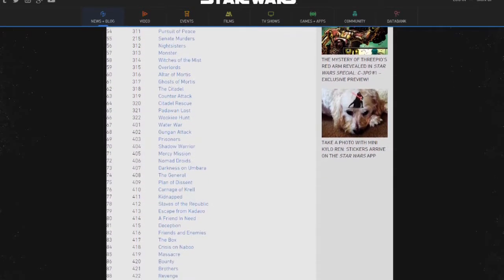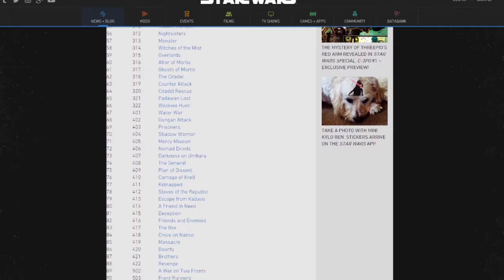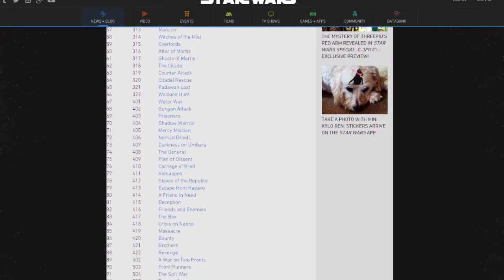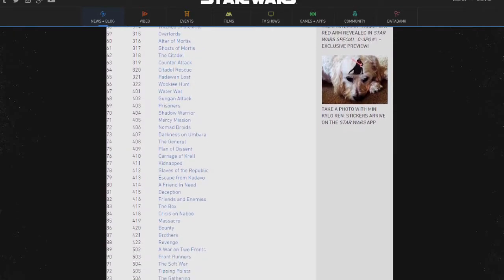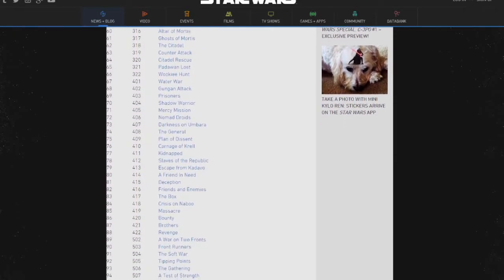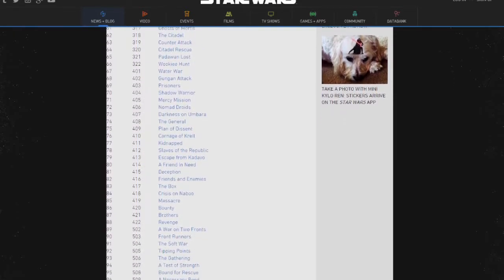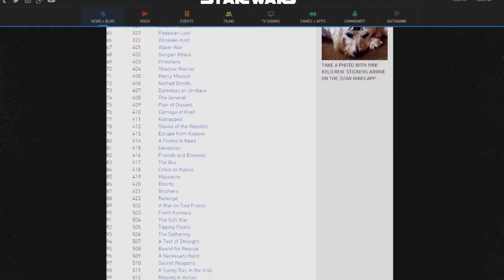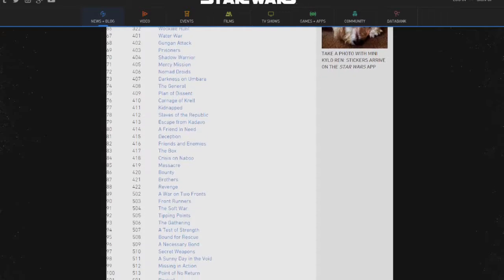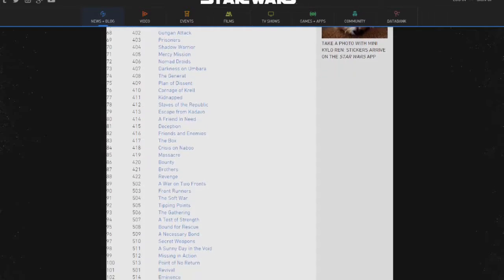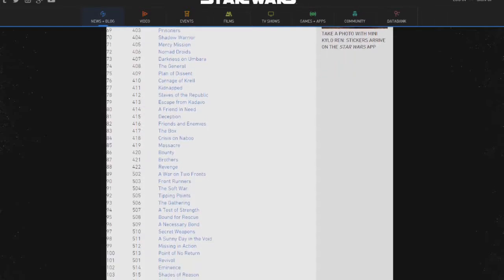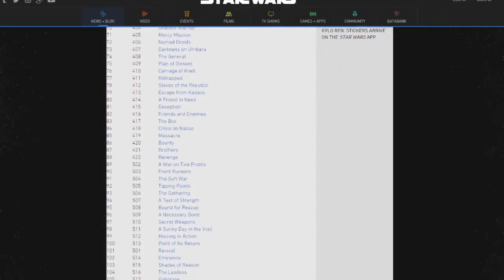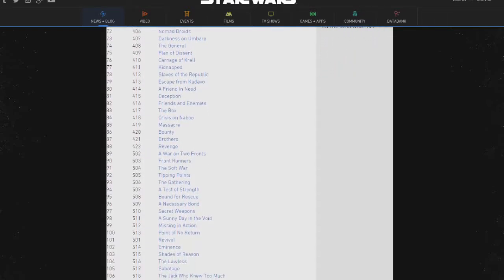And then Season 5 Episodes 14 to 20. And then finally, the final Clone Wars season: Season 6 Episode 1 all the way through to Season 6 Episode 13. And you're done — and by done, I of course mean done with the Clone Wars series, not nearly done with the Star Wars chronology.